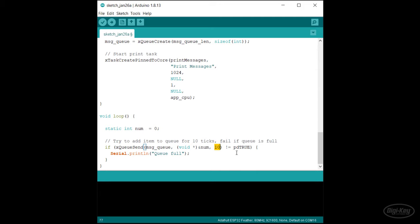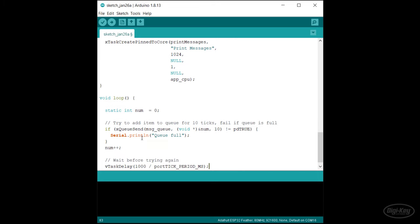If it can't copy the value to the queue, the function will return pdFALSE, which we can check. I'll print out an error message here. Note that it's generally a good idea to assign one hardware peripheral per task, which means the print messages task should handle all serial input and output. However, this is a demo, so I'll leave this print statement here to let us know that the number could not be sent to the queue. After that, I'll increment the number and delay the task for one second.